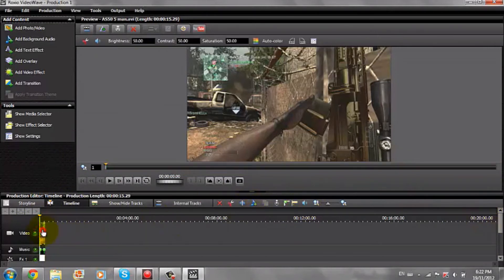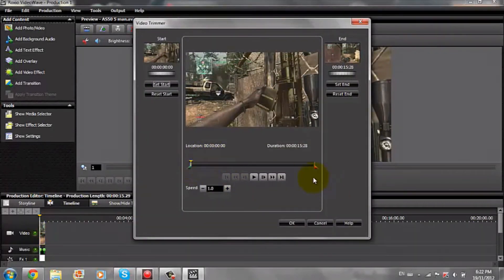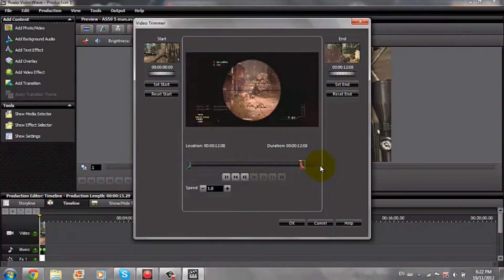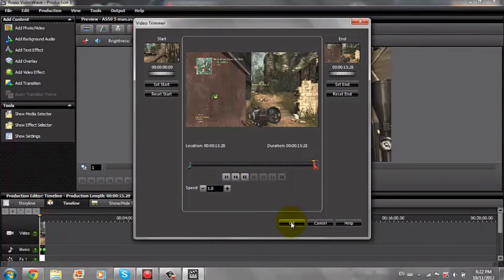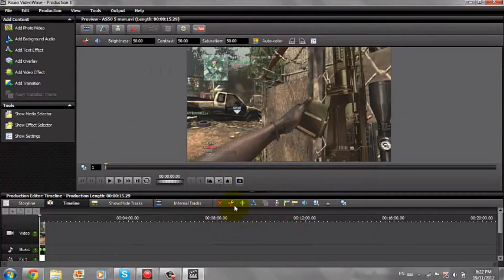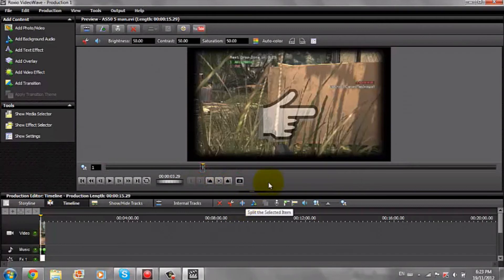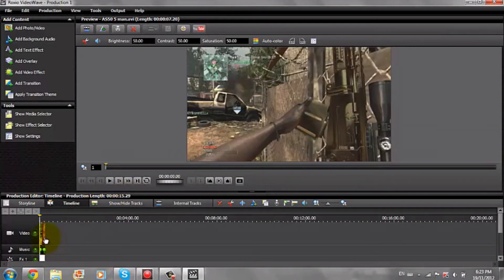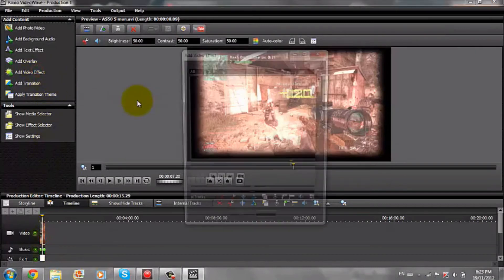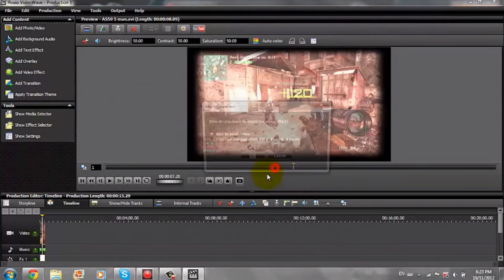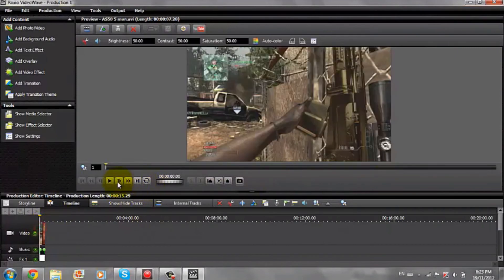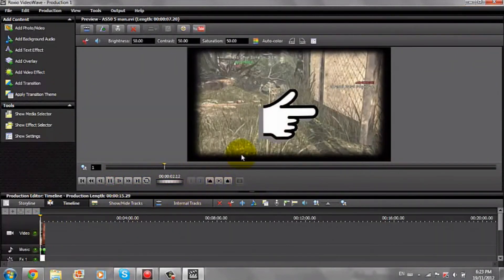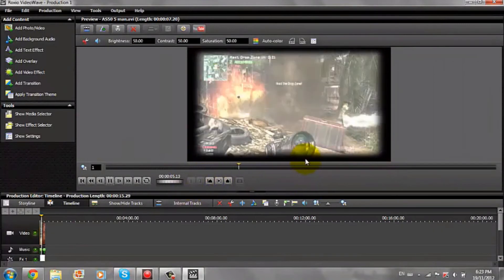If you want to trim a clip, you can select it and hit the little scissors button. You can drag it to make it shorter. Another thing you can do is split it — just split it into two pieces, so now you have two pieces you can work with. You can put a video effect on one piece and it won't be on the other one.